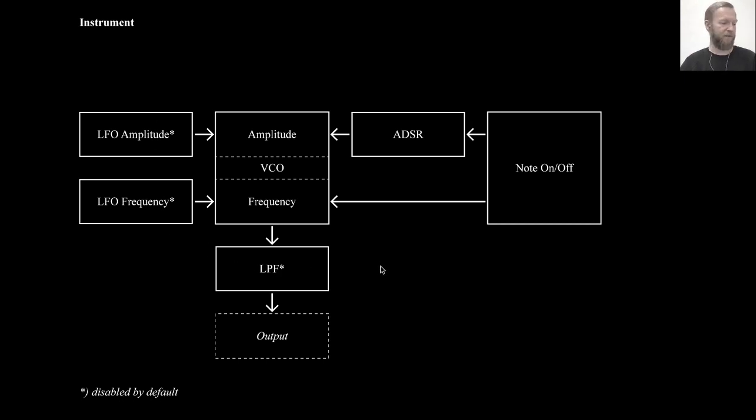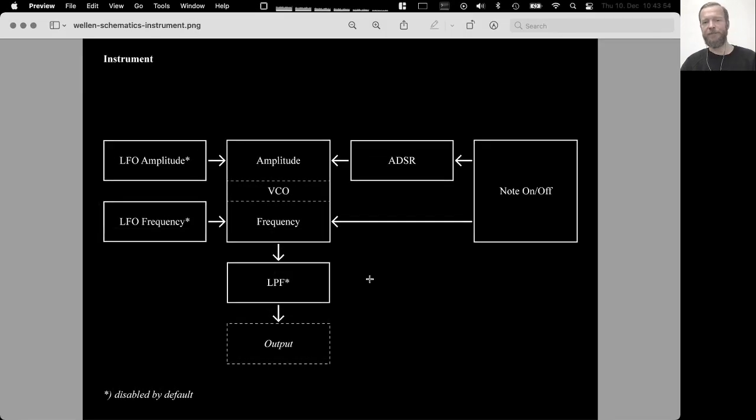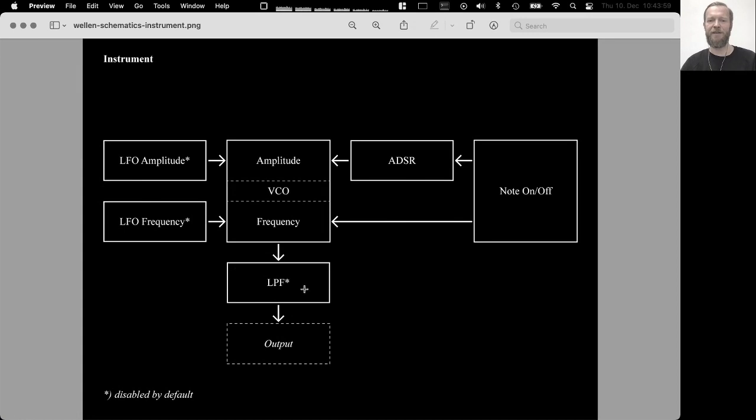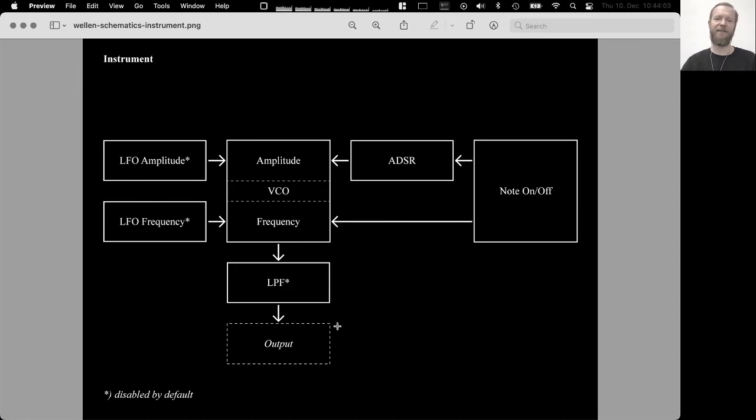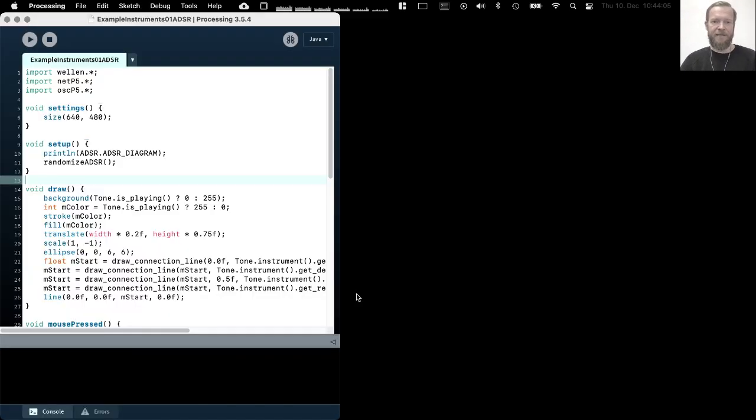Okay, so this is the basic setup of an instrument. ADSR, two LFOs, a low pass filter and an oscillator in the center. But let's look into the code.